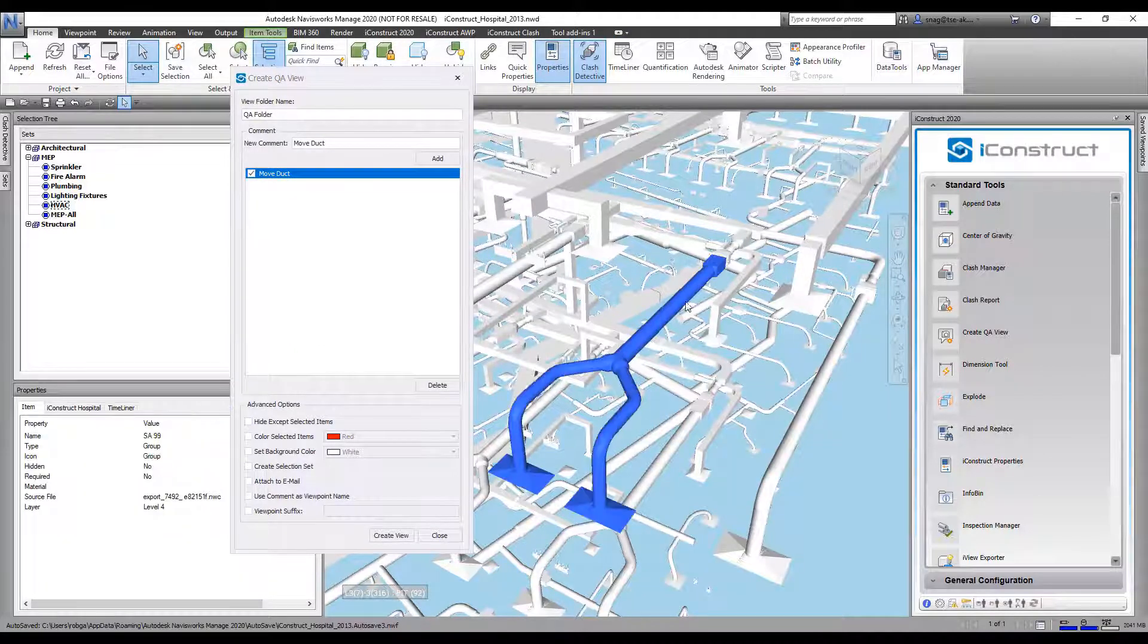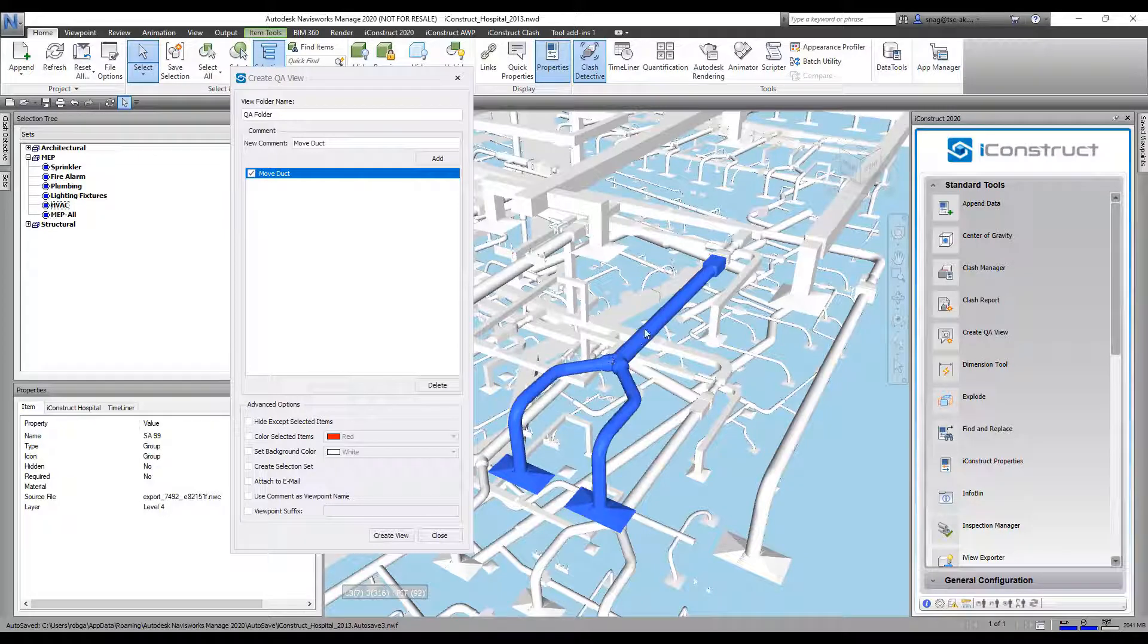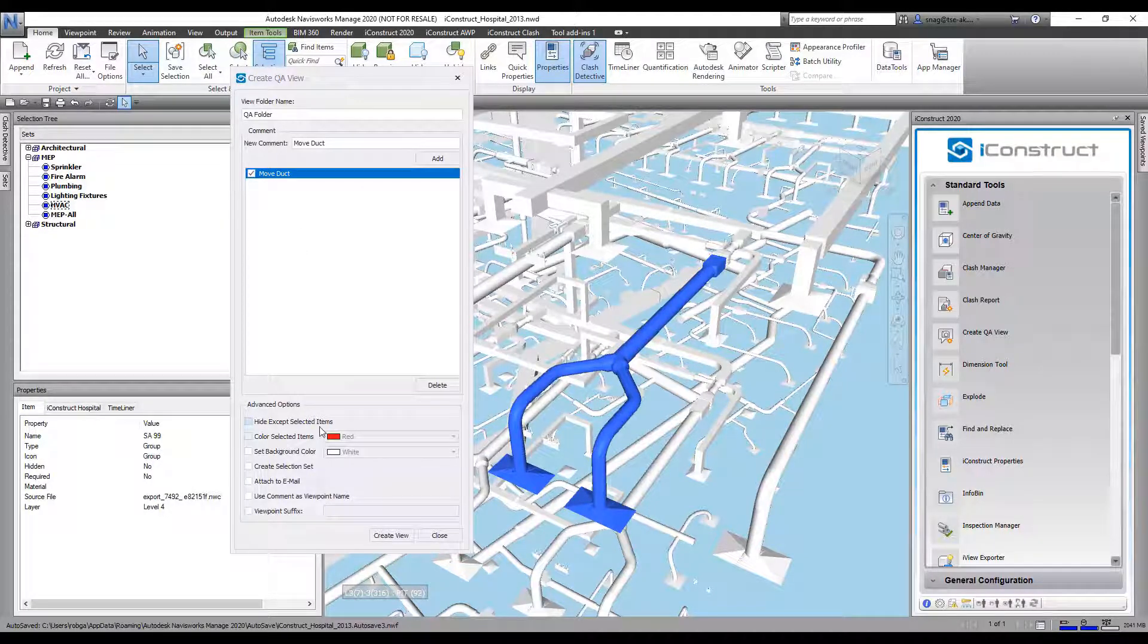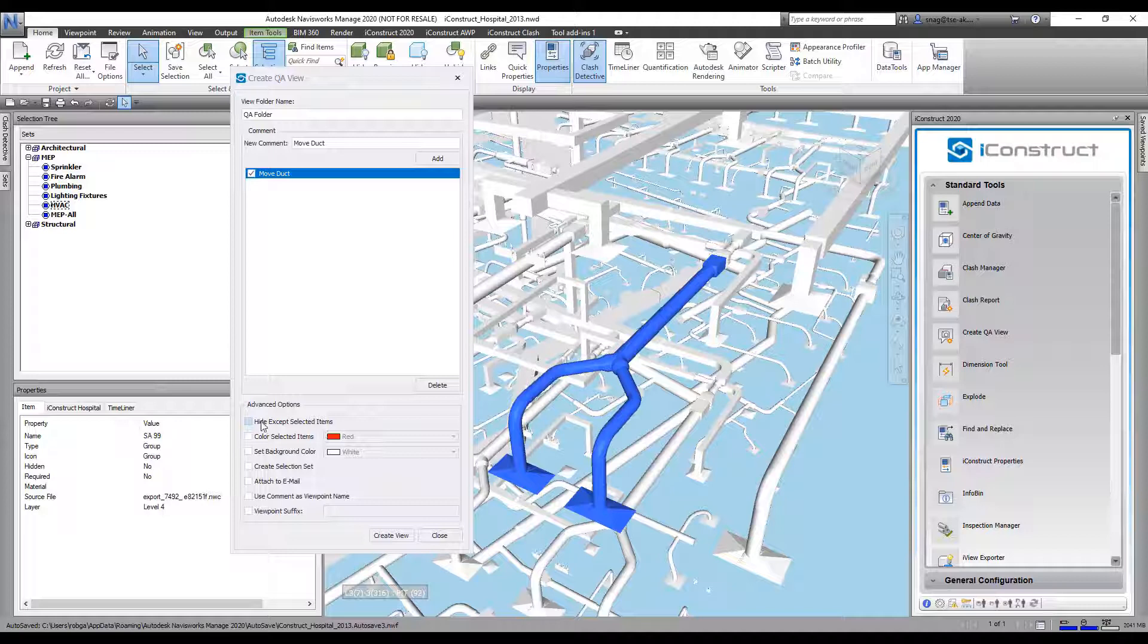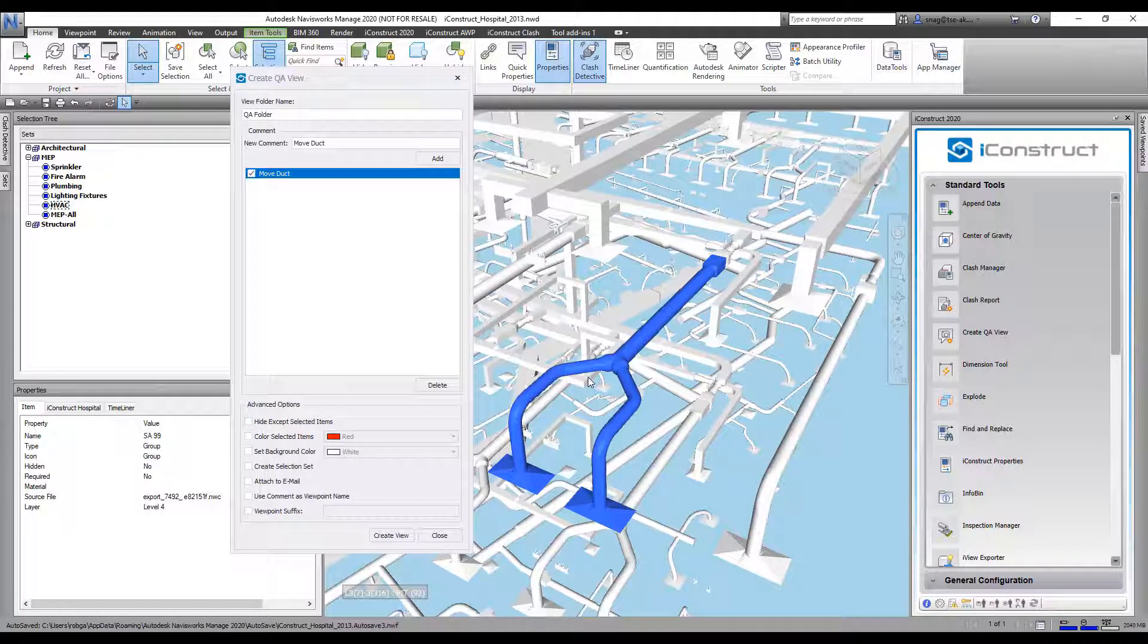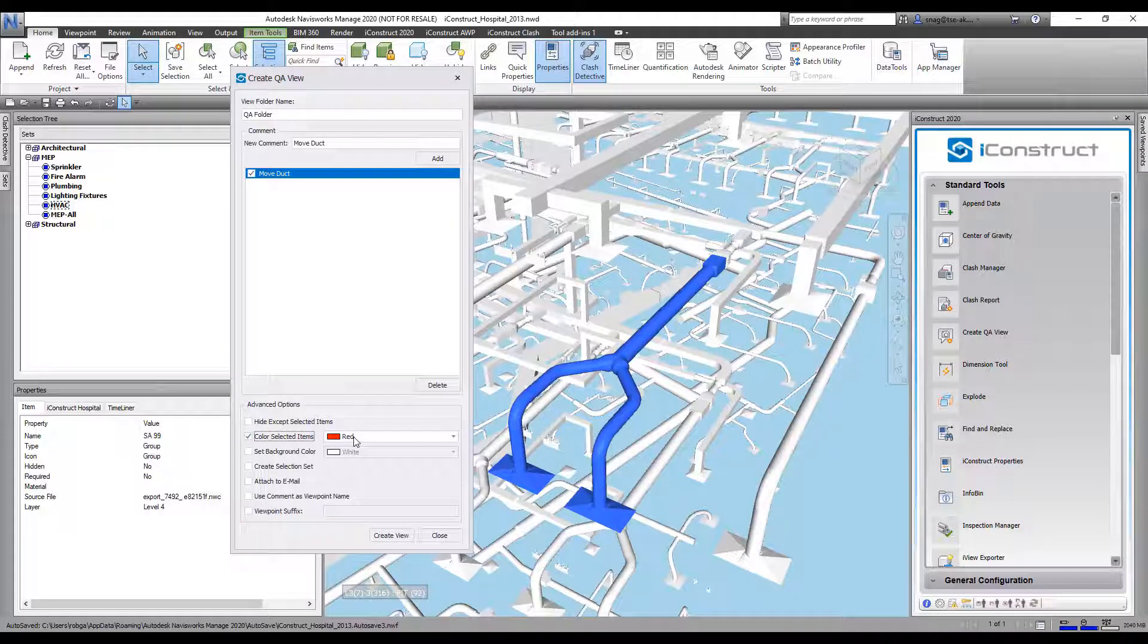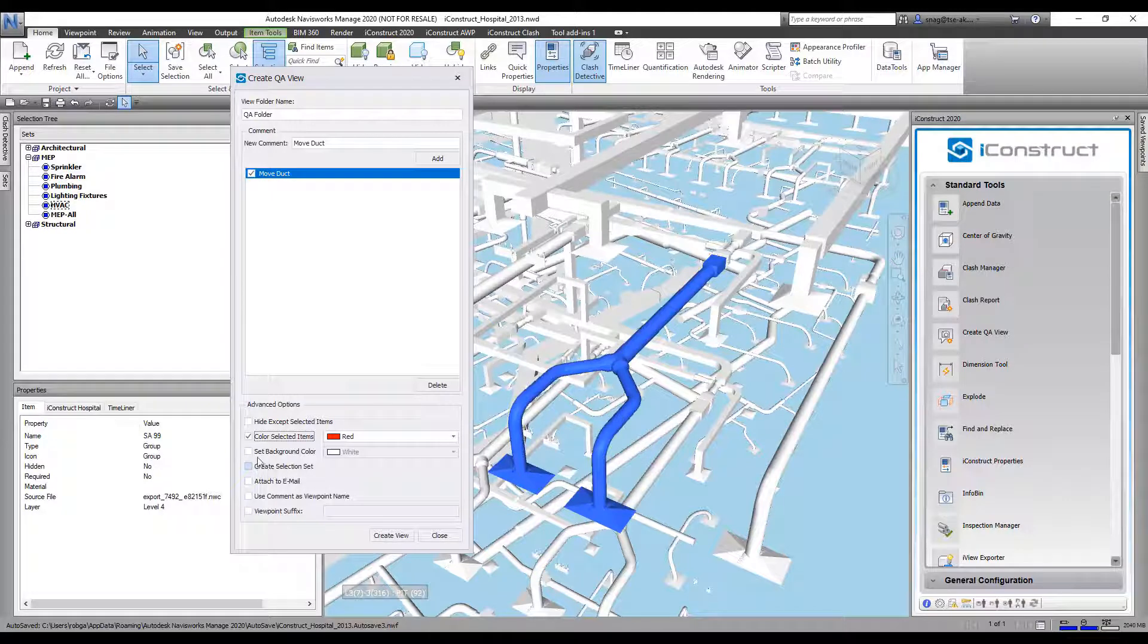So we're looking at this one here. Now down below we can do a number of different things. We can hide everything except the selected items, so I could turn everything else off. I'm not going to do that. I'll leave that on. Color the selected items - let's make that red so we know which one we're talking about.